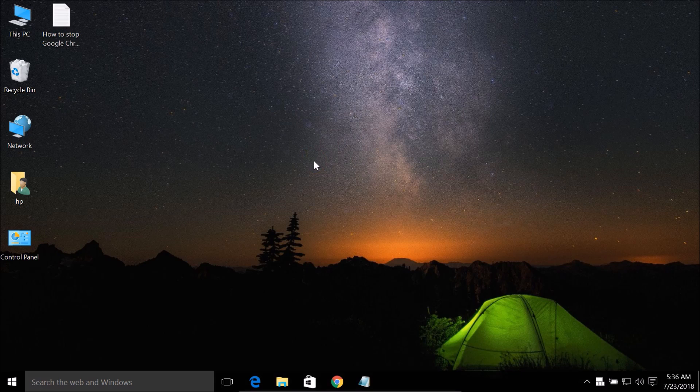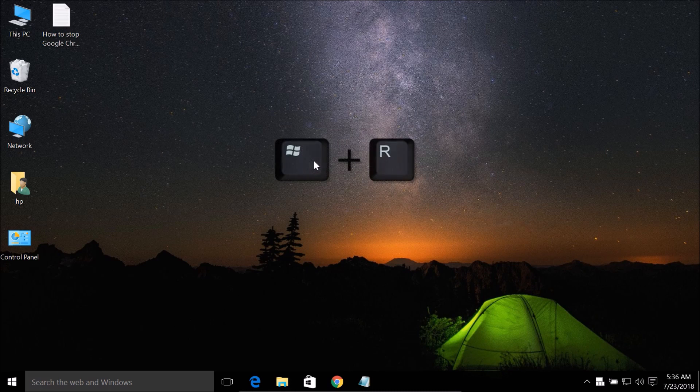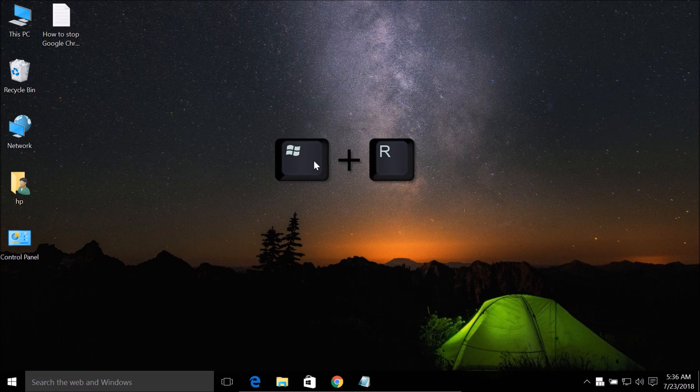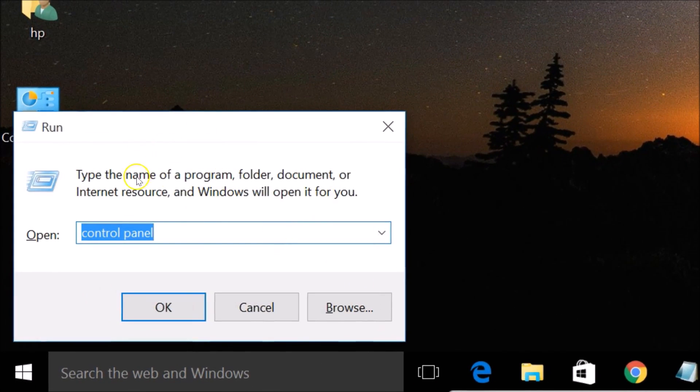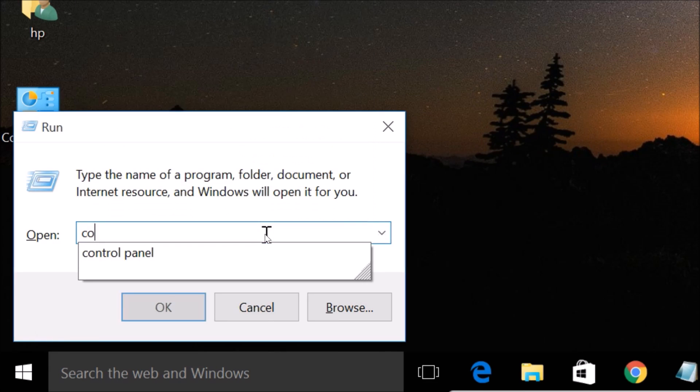In order to check that, you need to press Windows plus R key on your keyboard to bring this Run window, and you need to type control panel over here and click on the OK button.